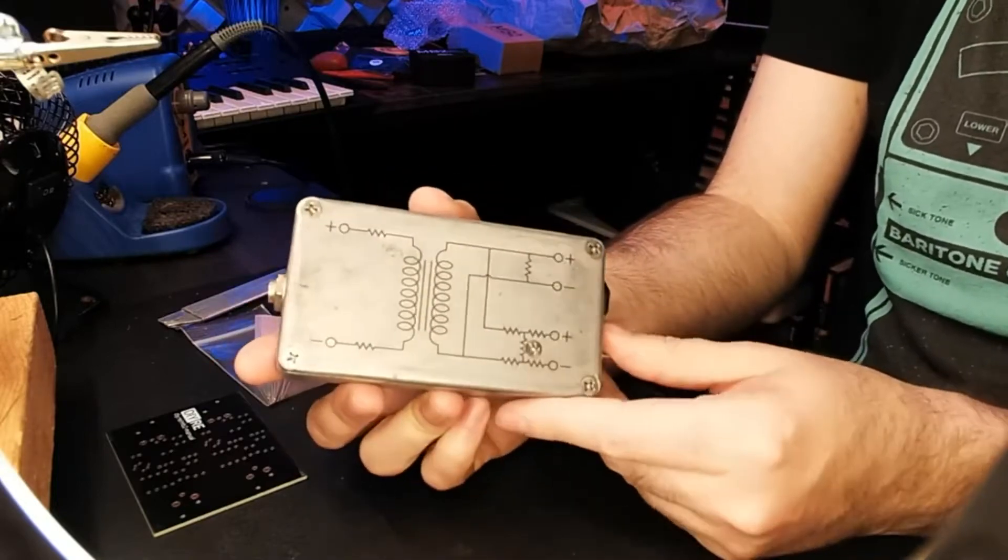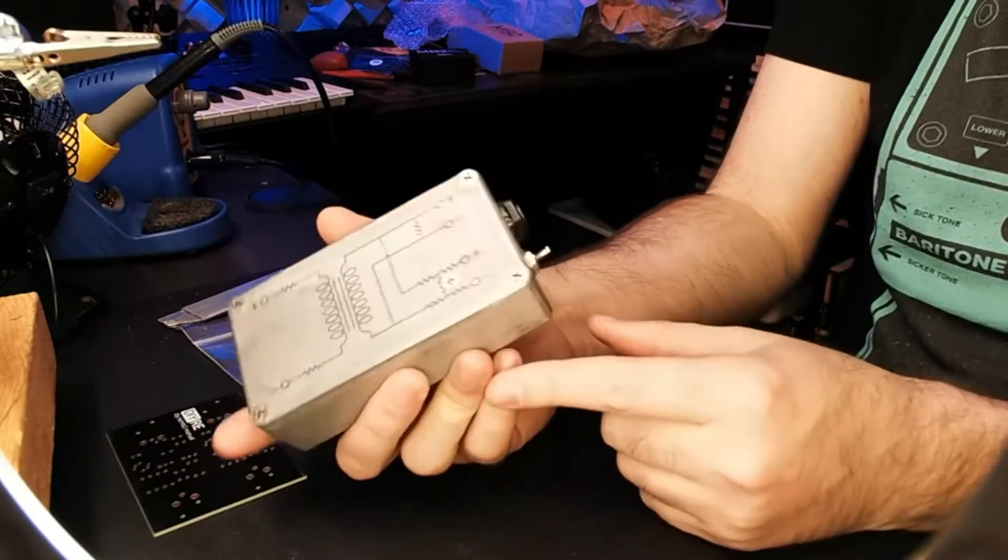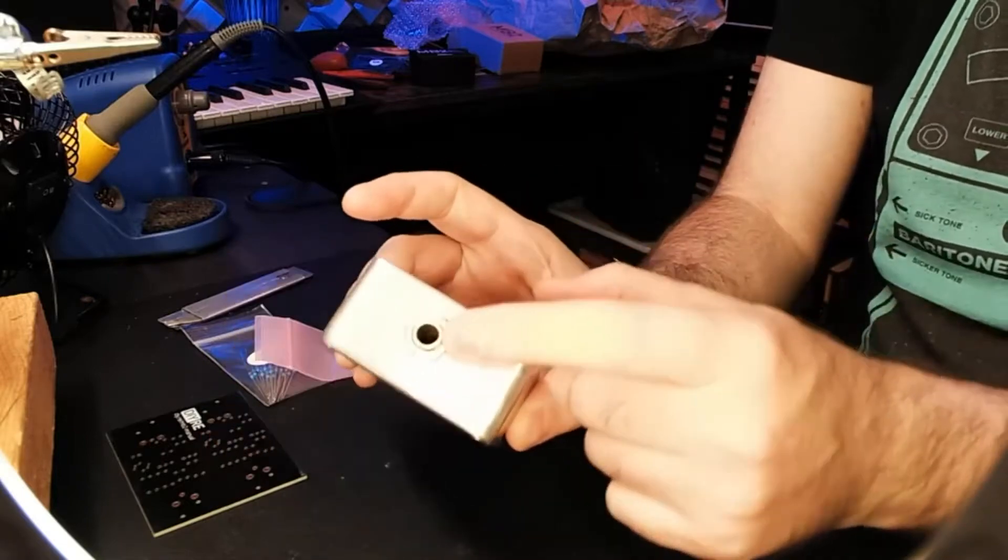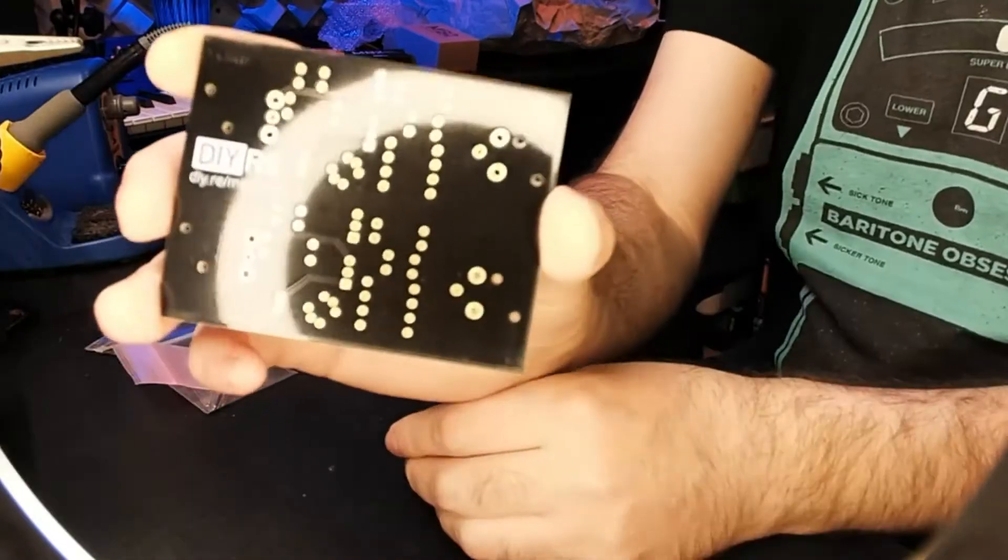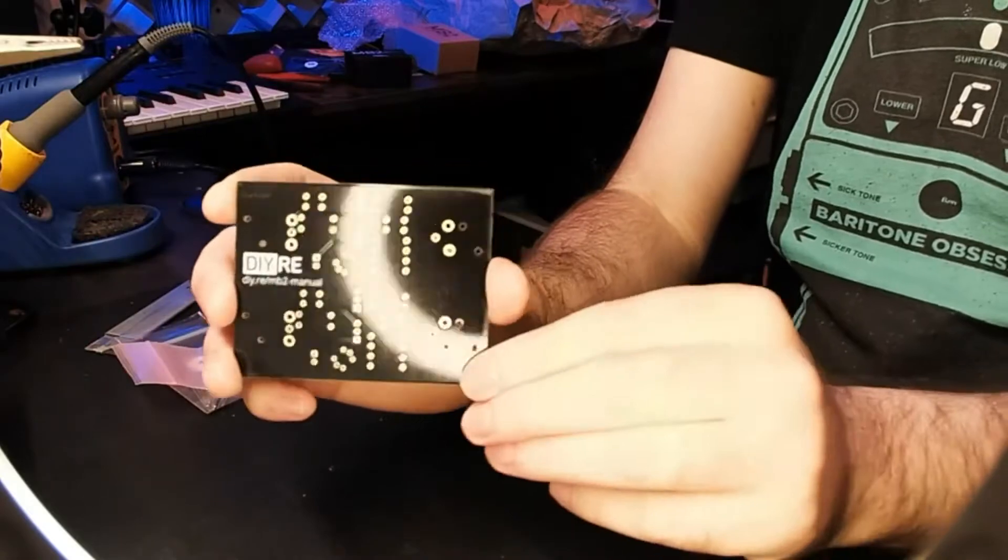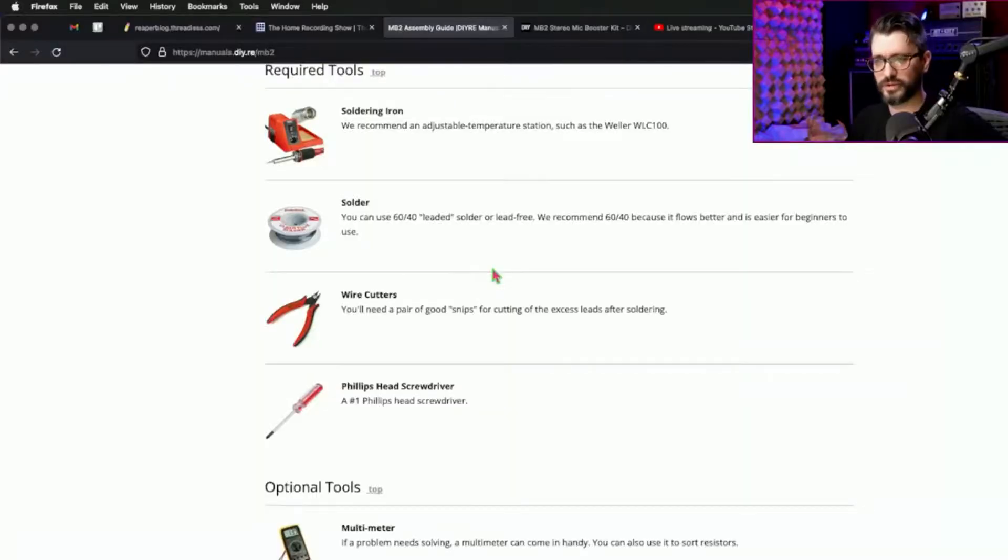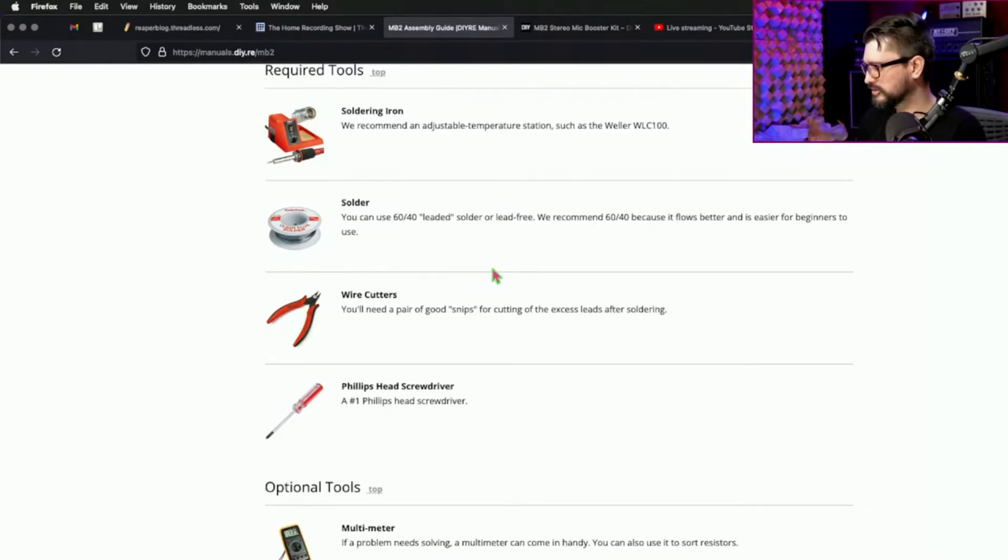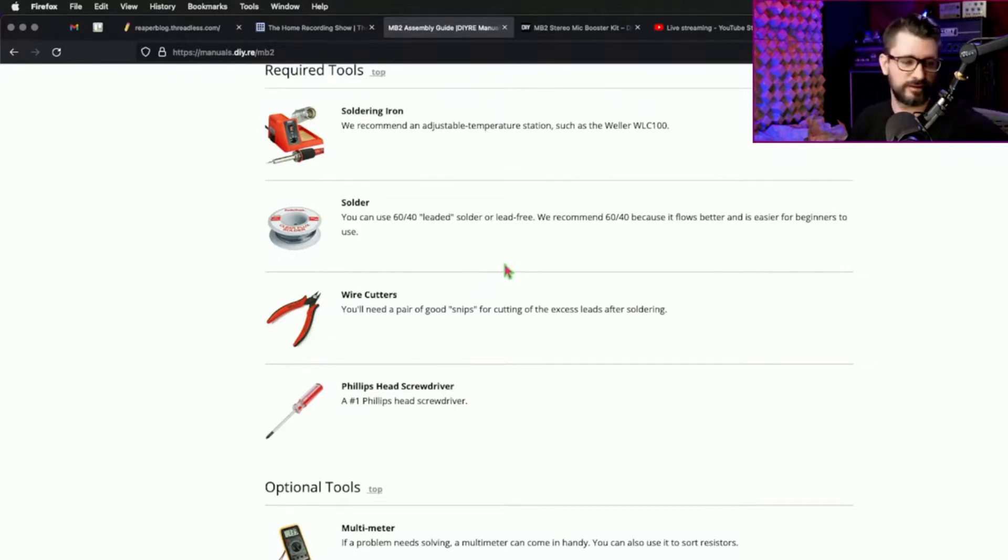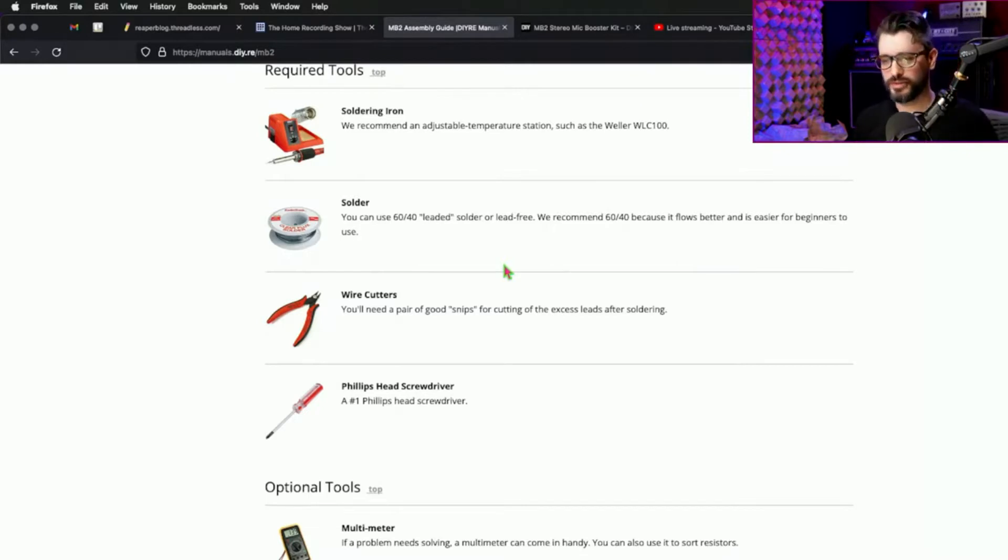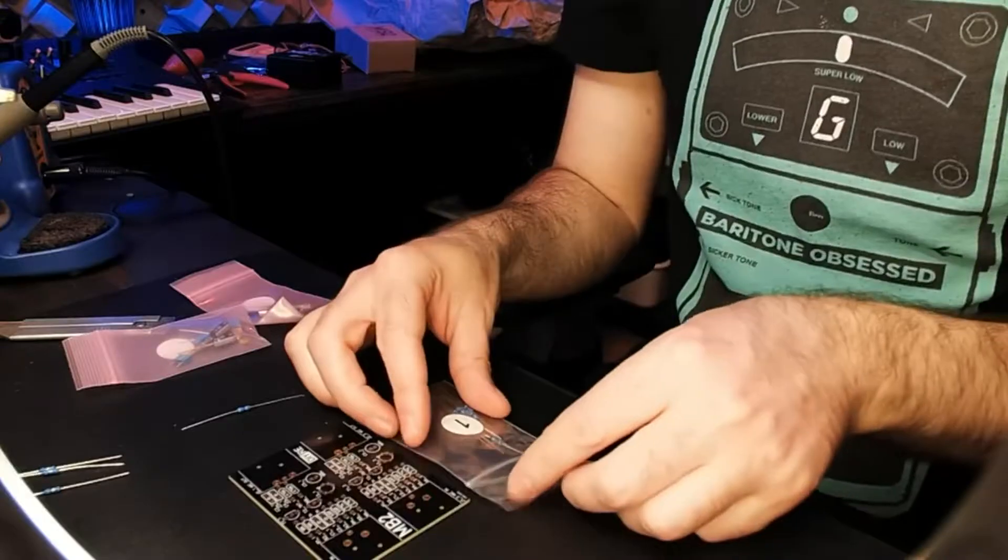And here's the circuit board, well laid out, everything is labeled. You need some basic equipment like soldering iron, solder, wire cutters, Phillips head screwdriver. It's helpful to have a multimeter. I also found it helpful to have a magnifying glass to identify the resistors and to just verify that all my solder joints were good.